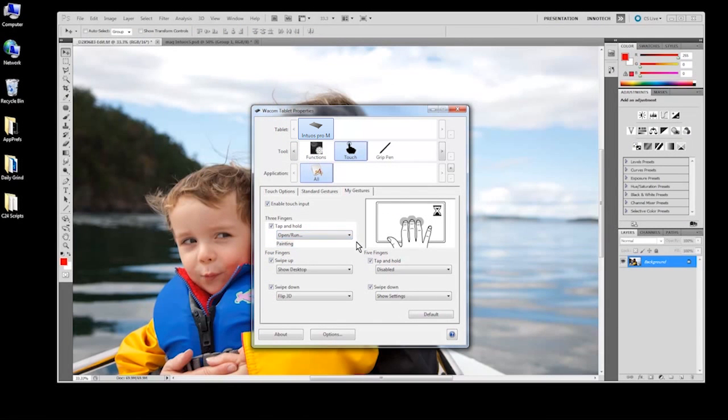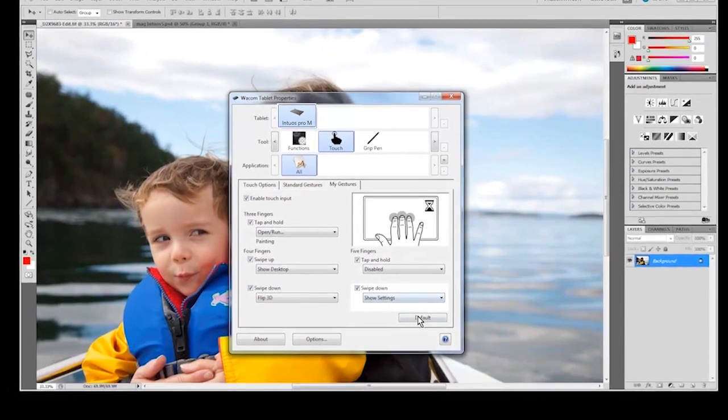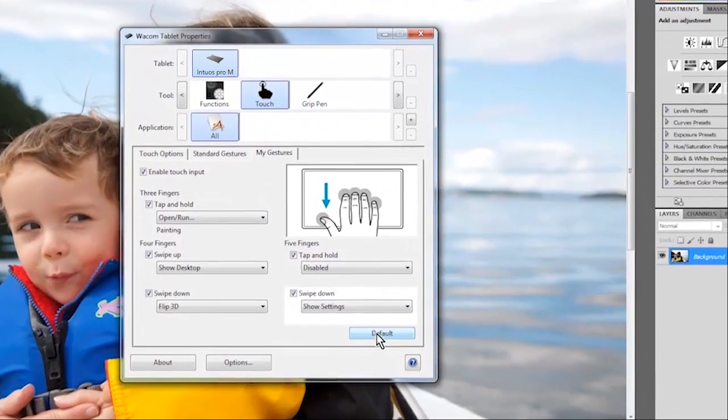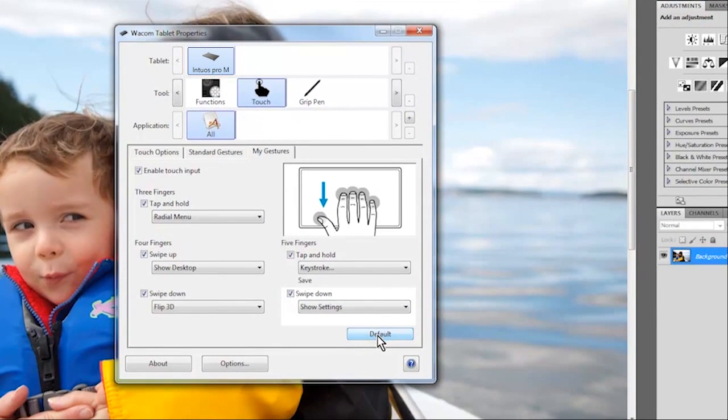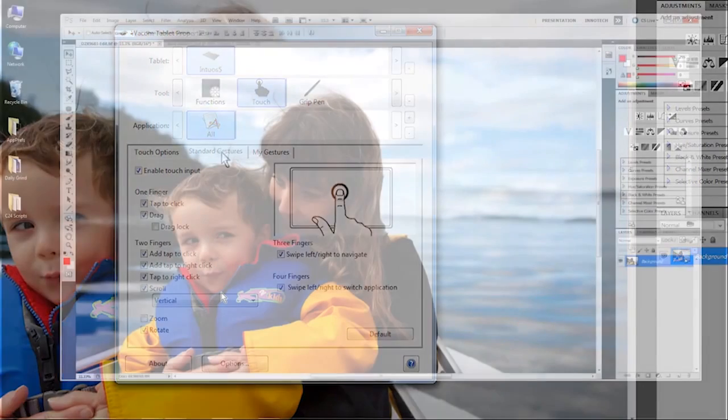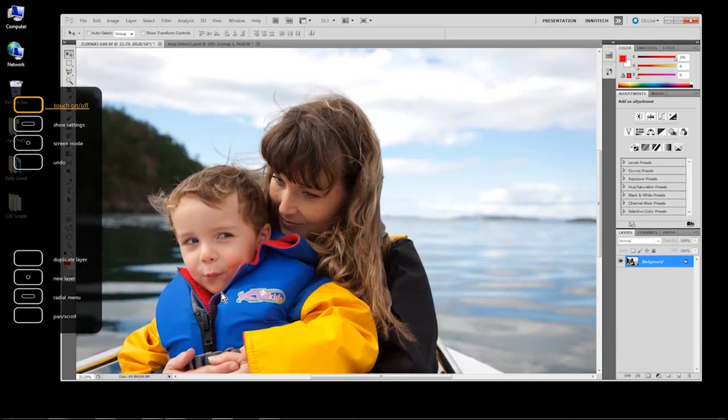If at any point you want to set a tab in the properties window back to its default settings, you can do so by clicking the default button in the lower right corner of the tab. This resets only the tab you're on and leaves all other customizations alone.